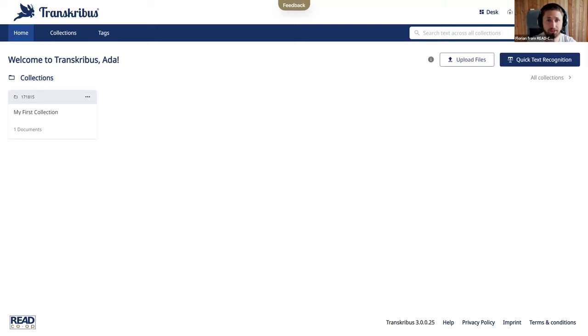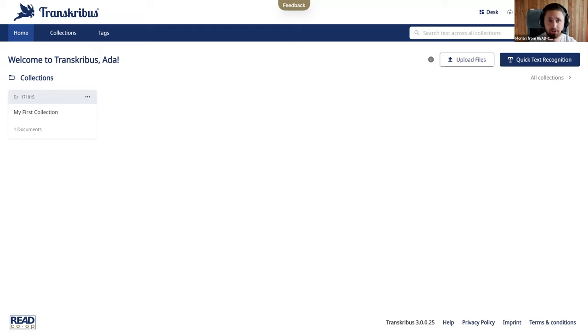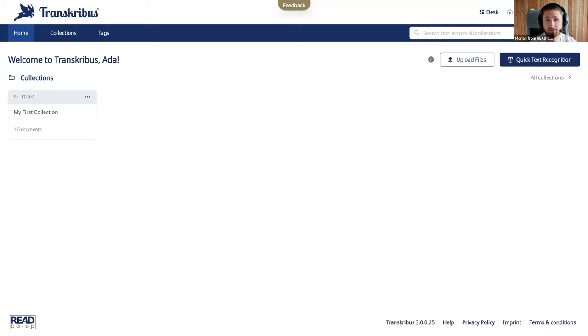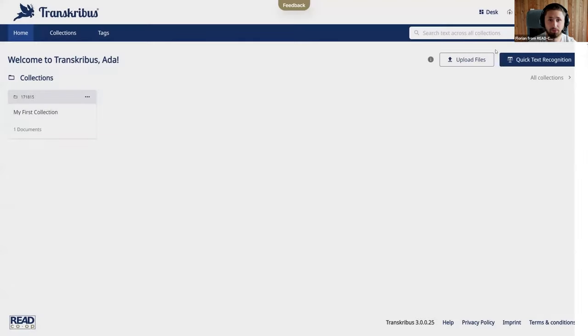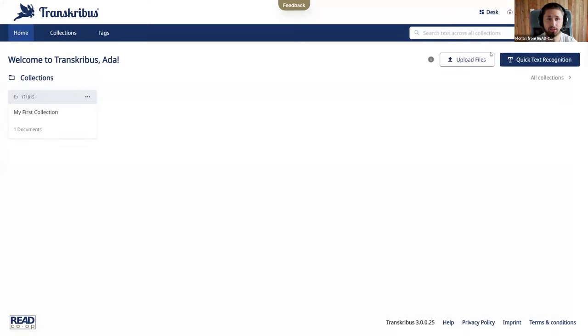Jobs are basically server jobs that run on Transcribus servers so when you start a text recognition for instance that is a task that the Transcribus servers handle for you that might take longer than just a few seconds and that's why you can always view your jobs up here open them with this account. I don't have any jobs yet but once you have some you can always check them out here.